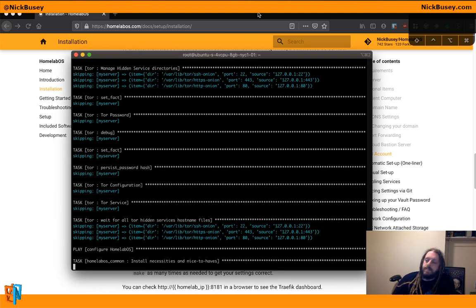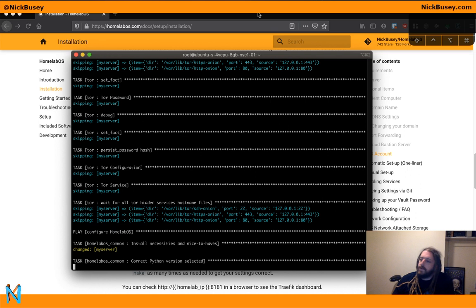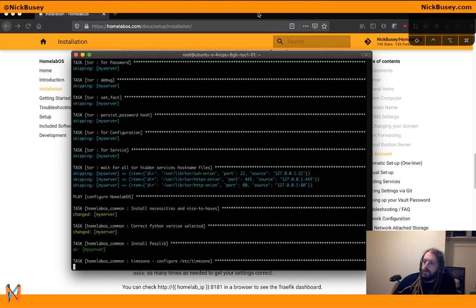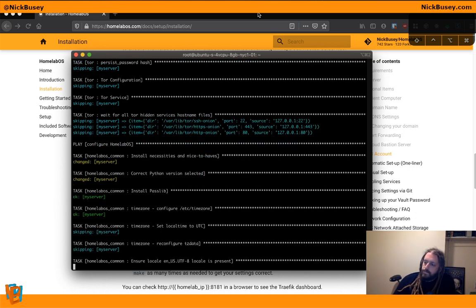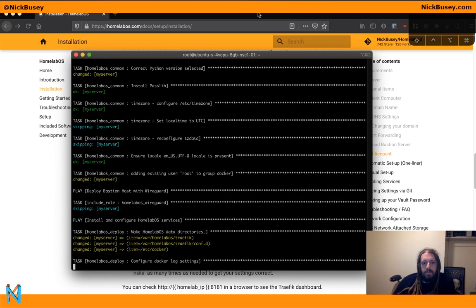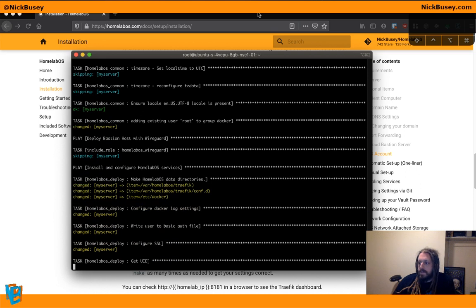Once this is done with its first run, which should be pretty soon here, it's going to spit out some more directions for us to follow.